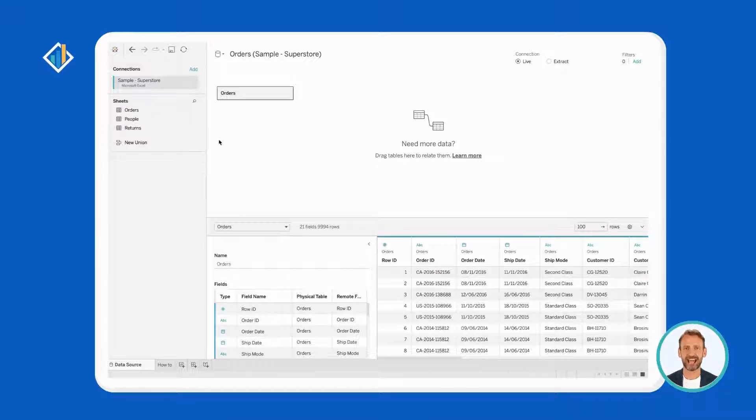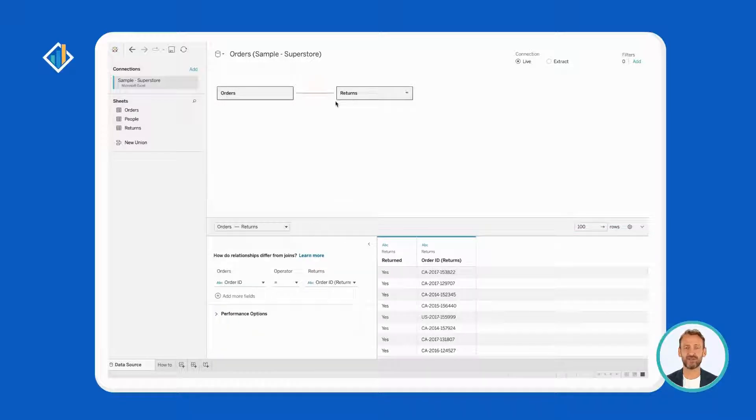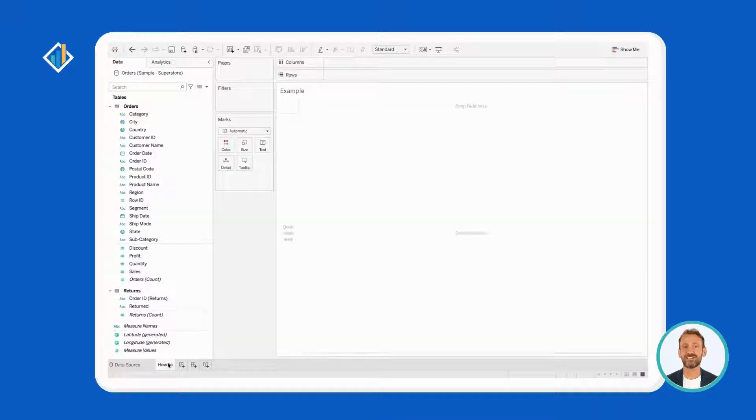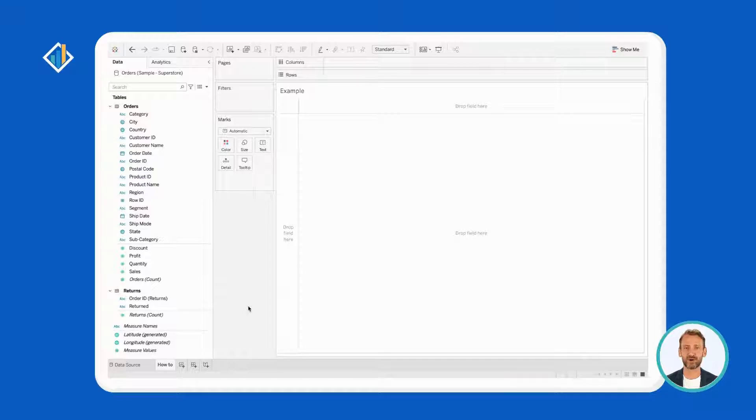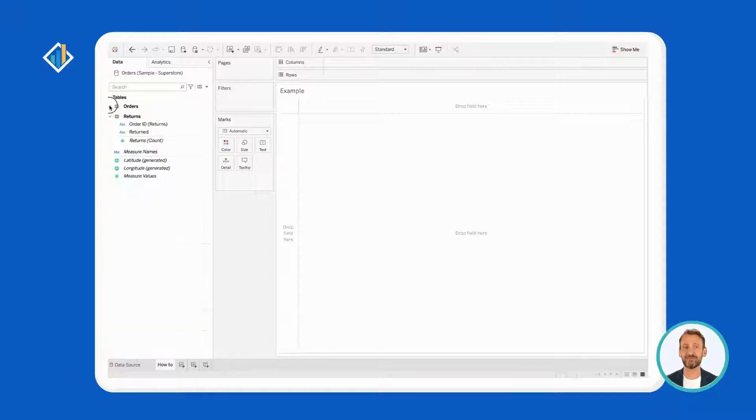Let's add a table, Returns, and go back to the workspace. You can see that Tableau now displays fields according to their origin: Orders and Returns.